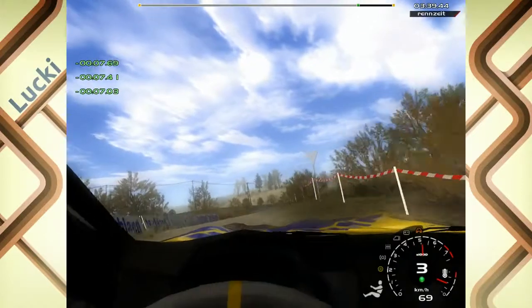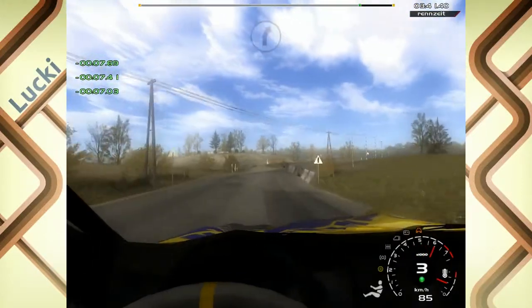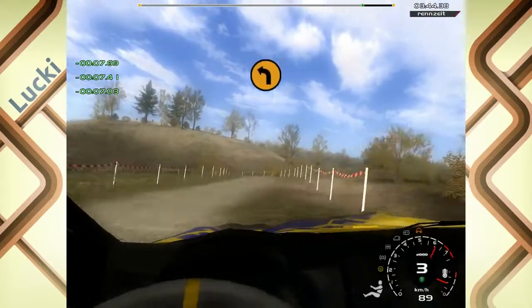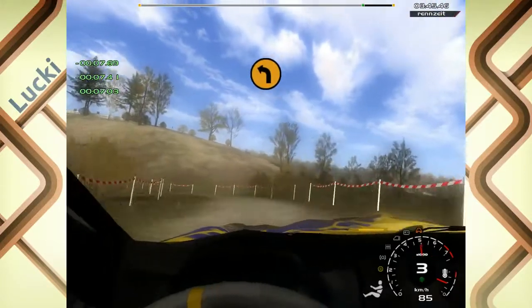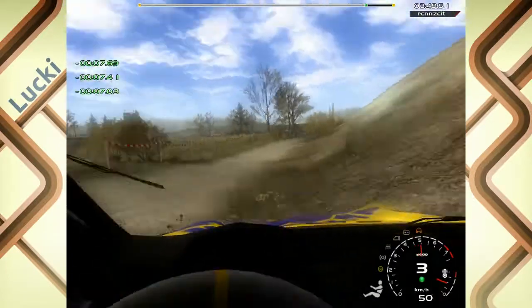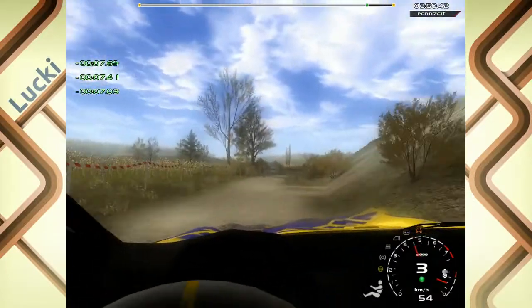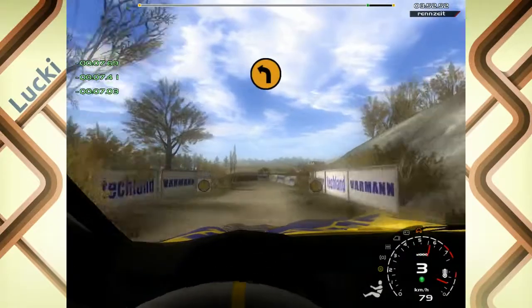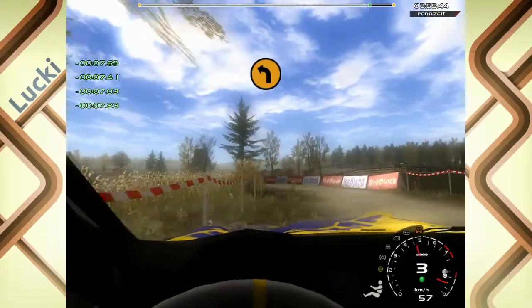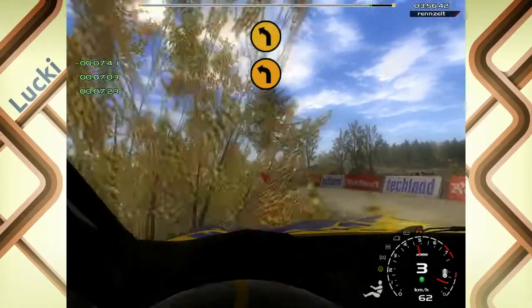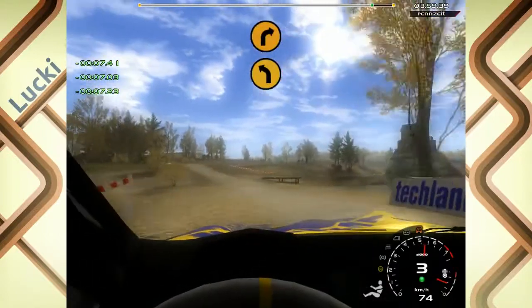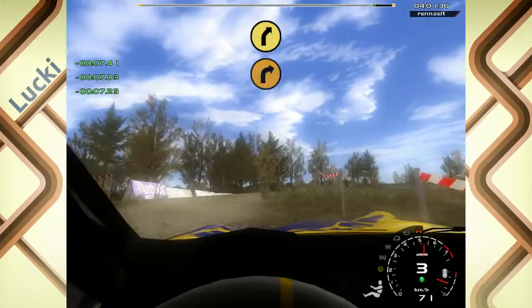20, auf Schotter. 20, 6 rechts. 20, 3 links, cut. 100, 3 links, cut. 20, 4 links, Wasser. 20, 3 rechts, über Upe, auf Asphalt. Grund, 5 rechts.